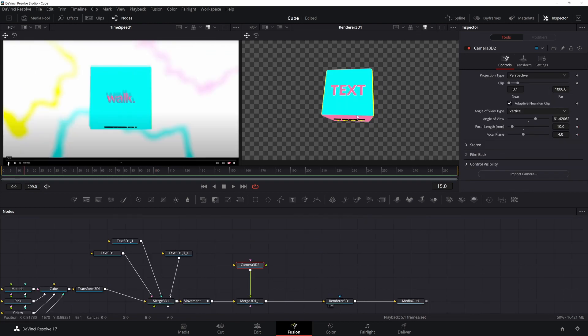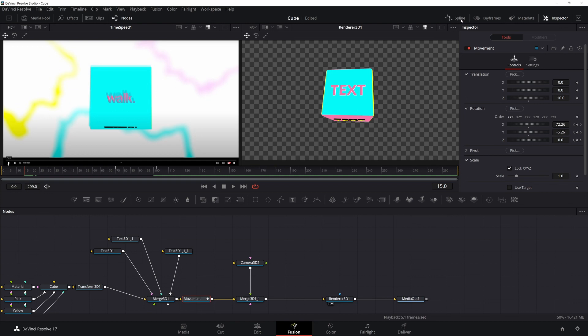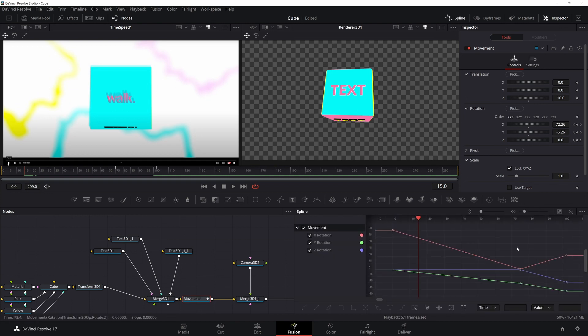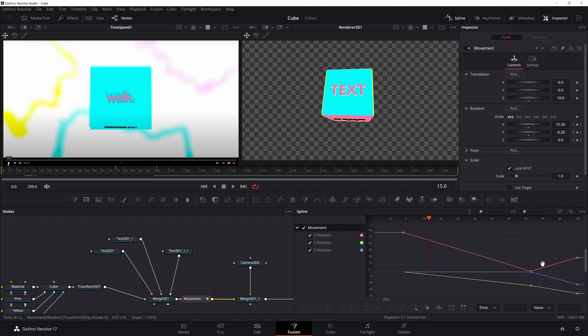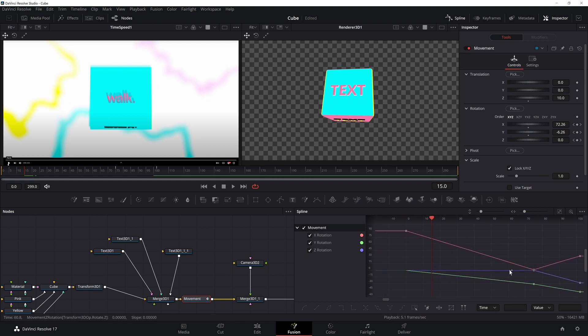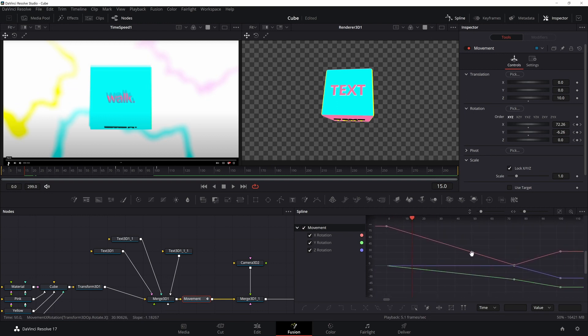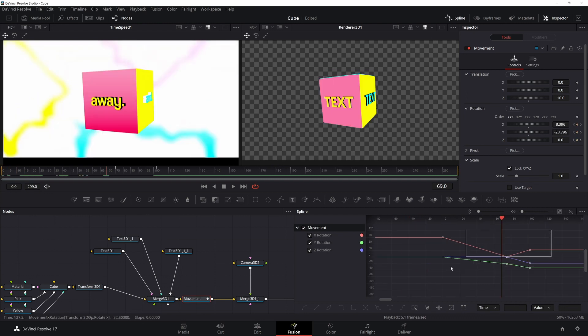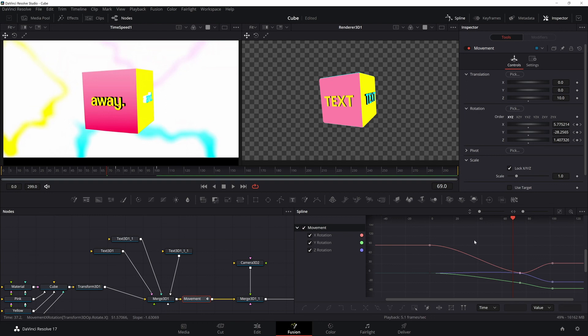Once you have all your positions, click on the movement node and go ahead and go to the spline editor. Go ahead and check the boxes if they're not. Click on zoom to fit. The key to this is to make it look like there's a little bit of an impact or force acting on the cube, which means we want a really fast movement at the beginning and then to slow down.